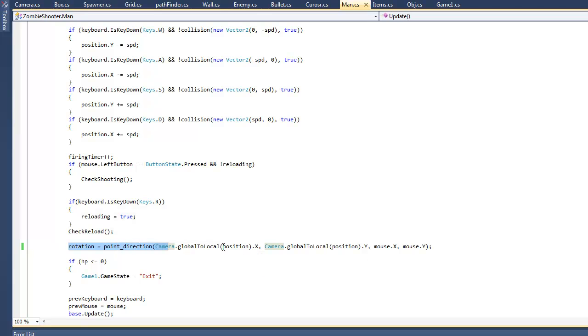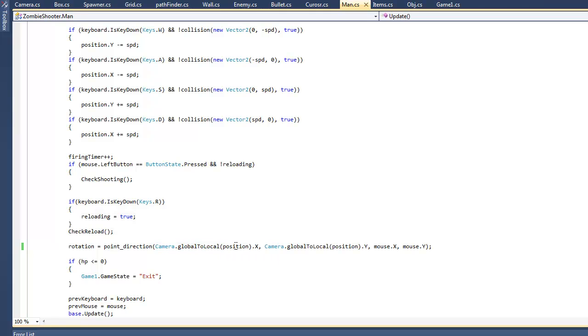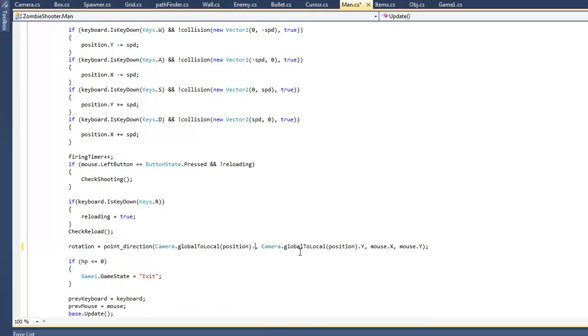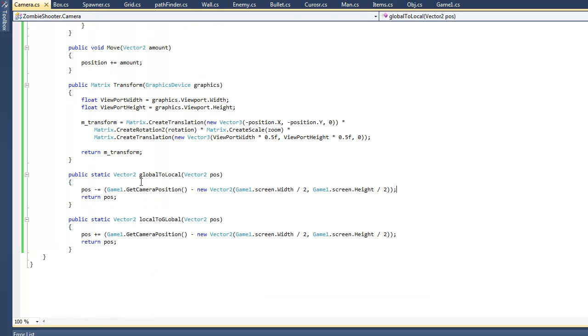Where it says rotation equals point direction, it used to be position.x and position.y, but I made it Camera.GlobalToLocal and put position as the argument with .x. I did the same thing with y.